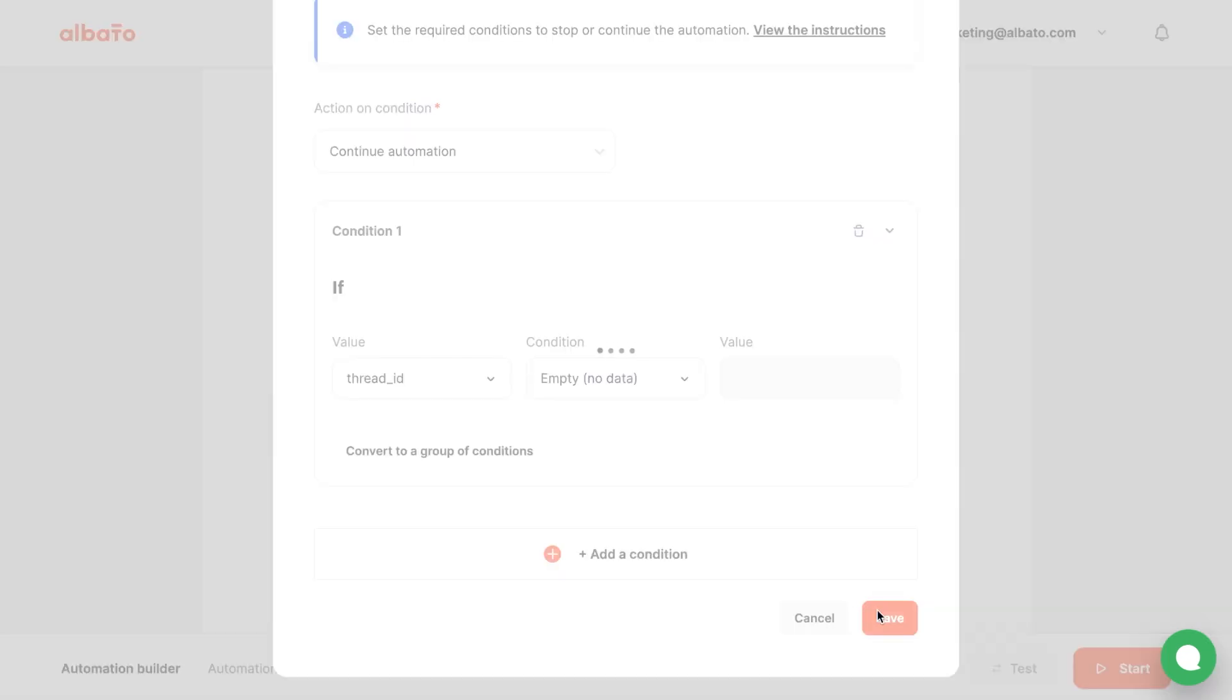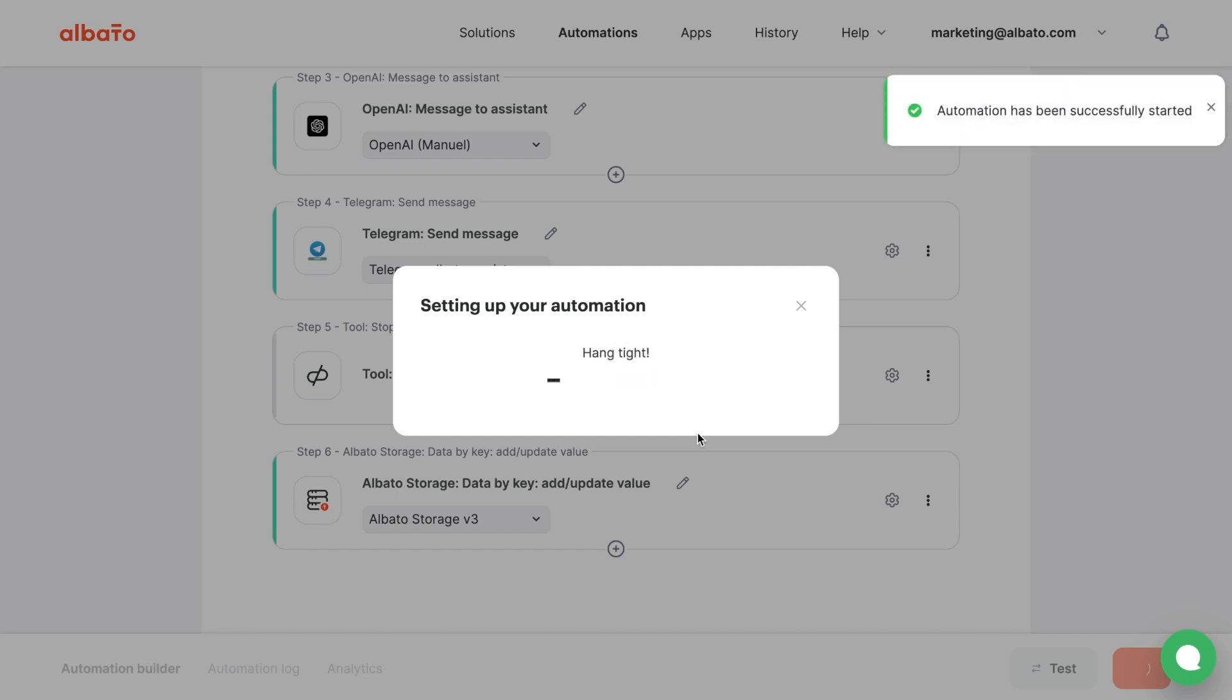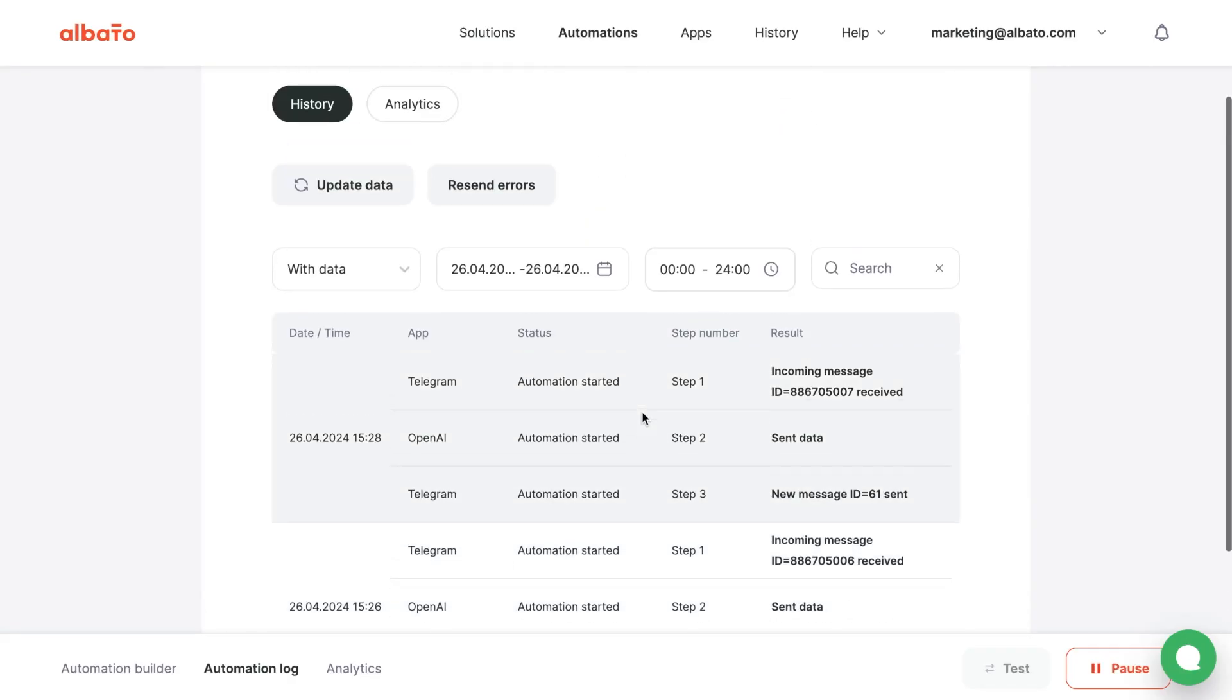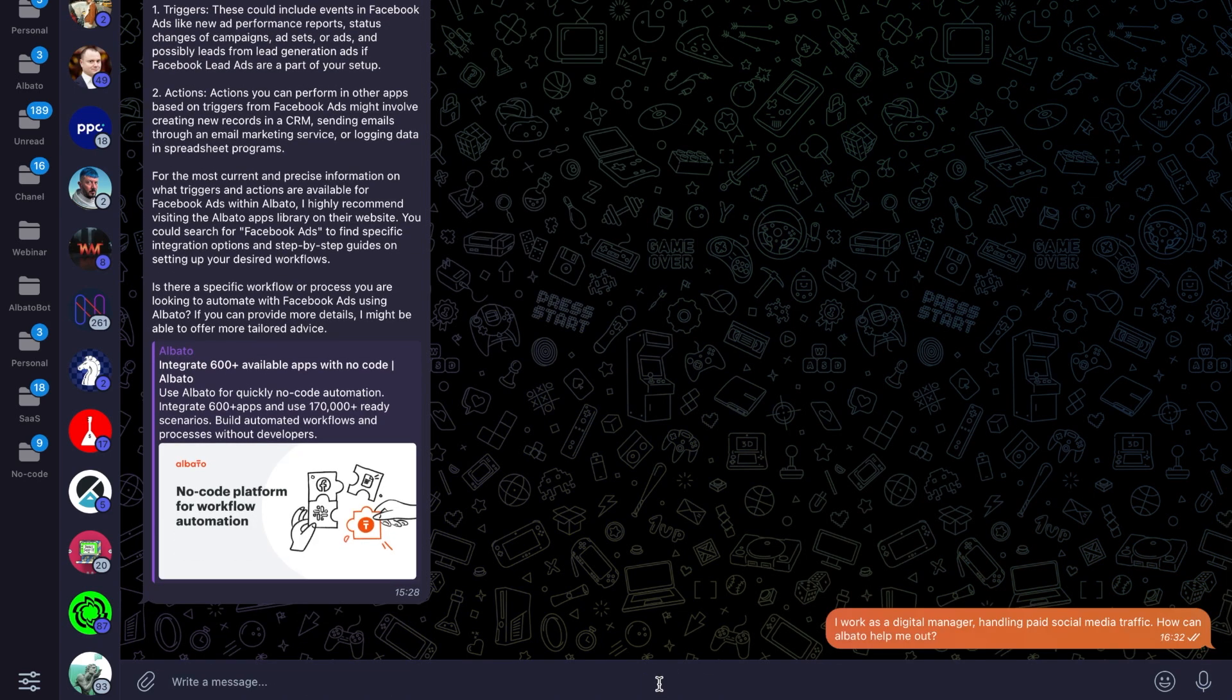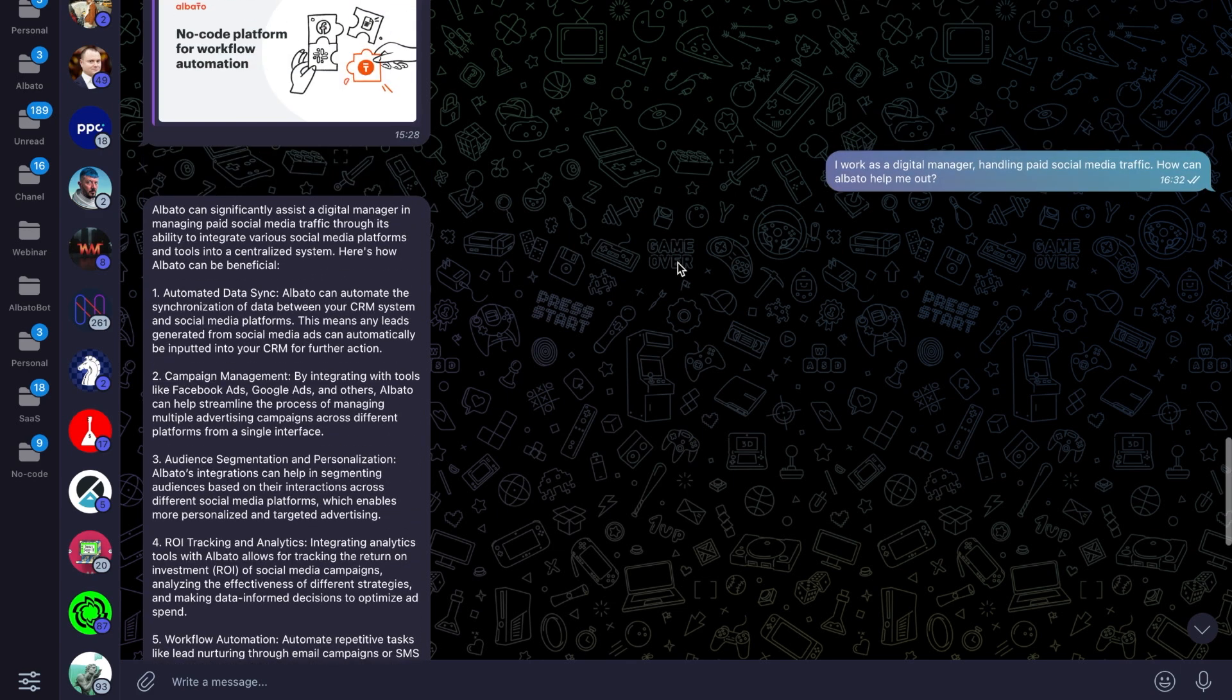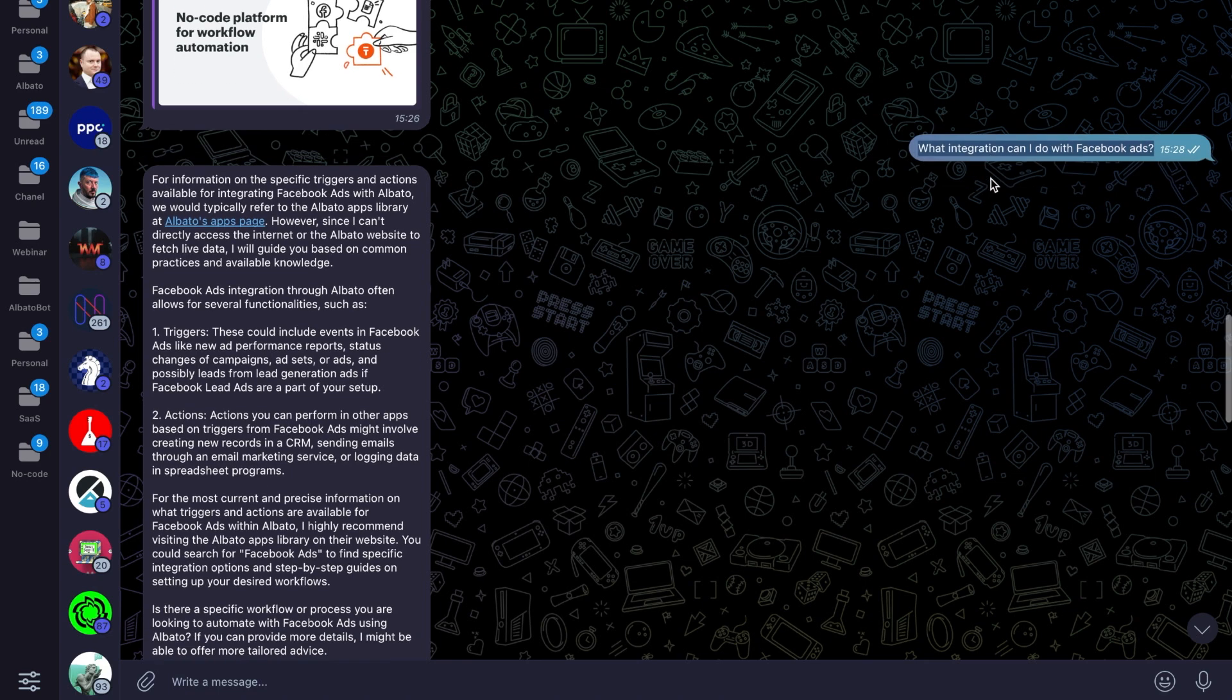Run the Integration scenario and test the bot. Let's ask our bot another question. I'm going to ask the question again, based on the previous answer from OpenAI. Let's ask what integrations can be set up with Facebook Ads.